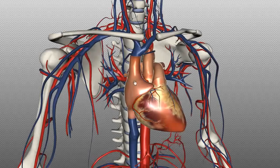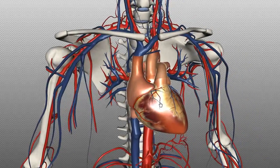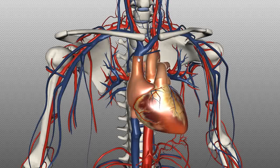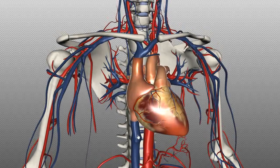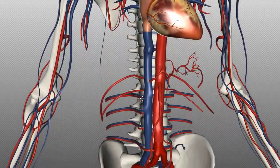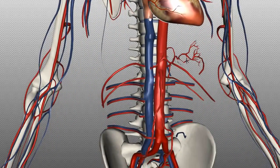This is the right atrium and this is the right ventricle of the heart. Deoxygenated blood returns to the right side of the heart via the venous system. This vessel superior to the right atrium is called the superior vena cava, and below you've got the inferior vena cava, which you can see running all the way down to the pelvic region where it splits.